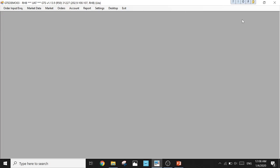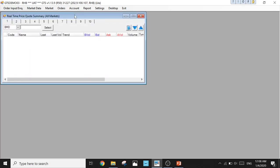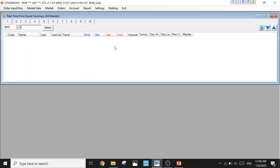Go to Market Data, then Real-Time Price Quote Summary All Markets. Make sure you're choosing the one with all markets. Give it a click and you get this real time price quote summary all markets tab.